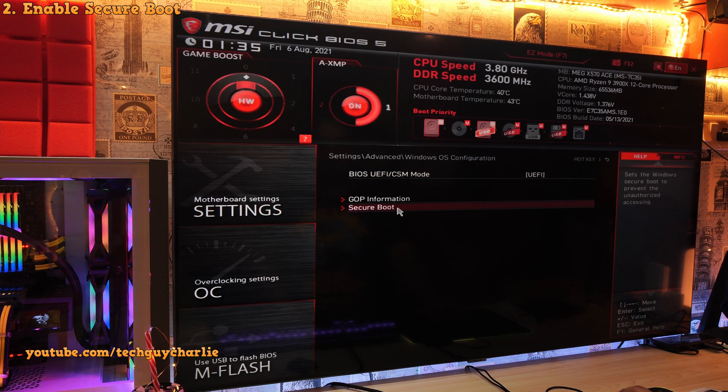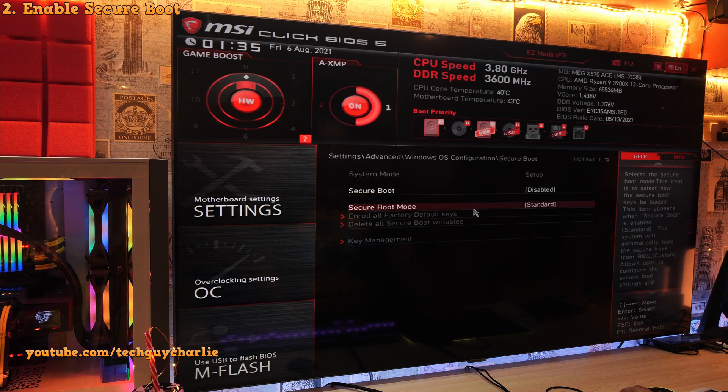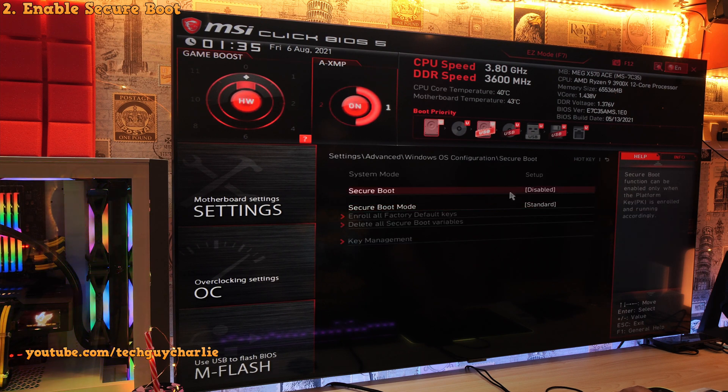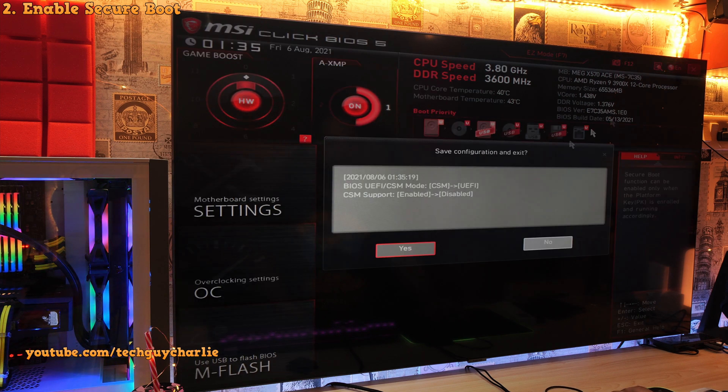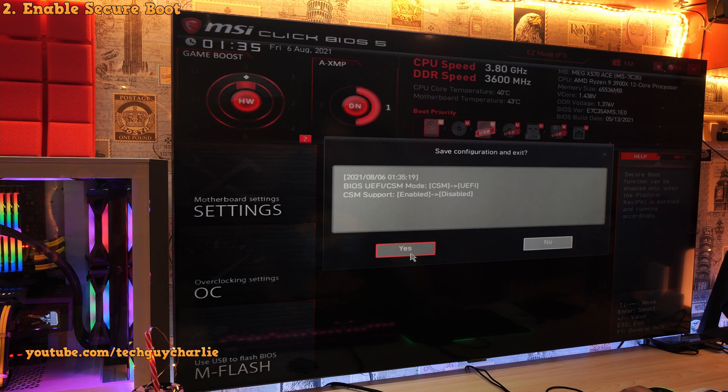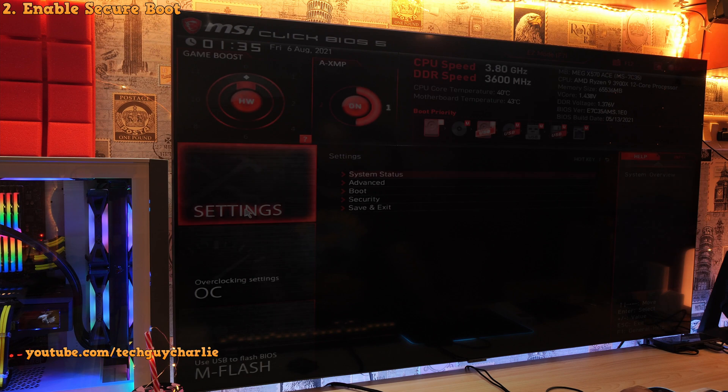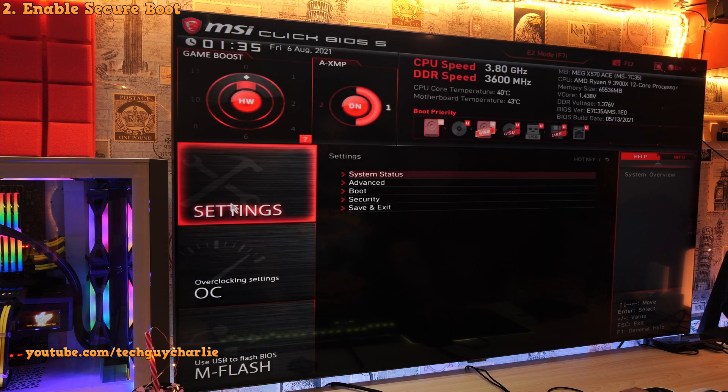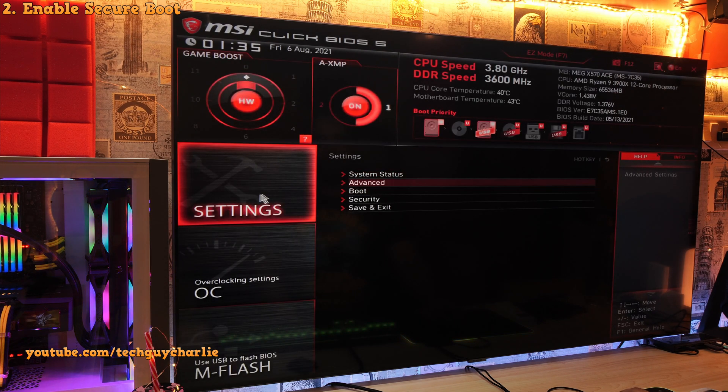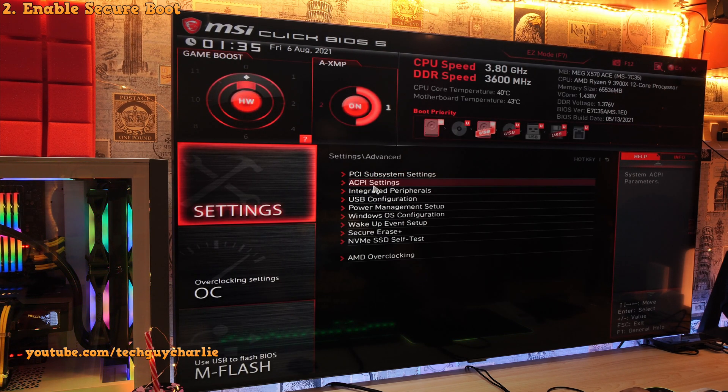Now before you can change the secure boot option, we will need to restart the computer. So save this first and let the computer restart and then we will go back into the BIOS. So once we are back into the BIOS, go to settings, then tap on advanced,